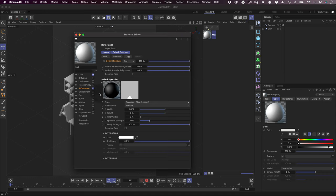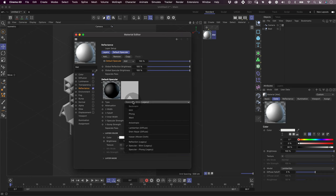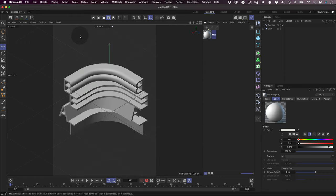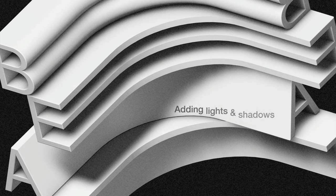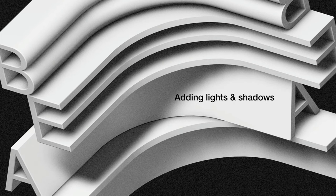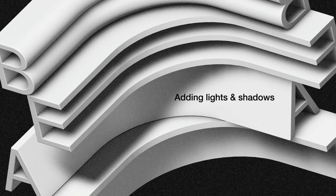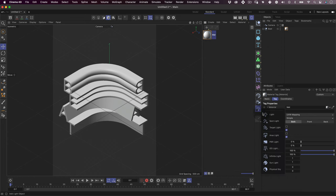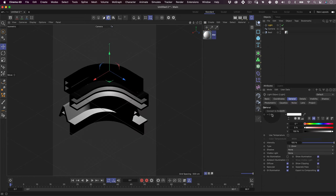Next, let's jump into the reflectance channel. Let's make it type specular Phong legacy. Now let's close the window and let's apply these materials to the letters. Now it's time to add some lights to our scene, so let's go to the right side toolbar and select the little light icon.